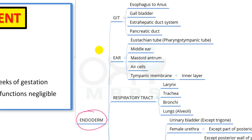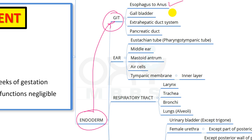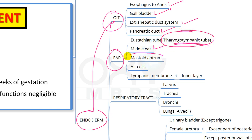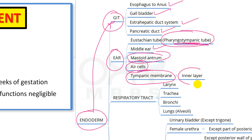From the endoderm, the GIT is derived — including the esophagus up to the anus — along with the gallbladder, extrahepatic duct system, and pancreatic ducts. In the ear, the Eustachian tube (also called pharyngotympanic tube), middle ear, and mastoid antrum and air cells are also endodermal derivatives.